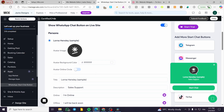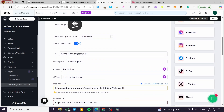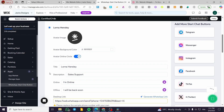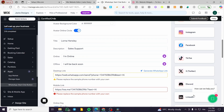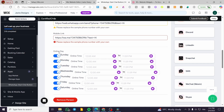You can control the avatar background color. The button also has a sound option. Here we have the title of the person in charge of the chats, along with a description and online/offline status — for example, 'I'm online' or 'I'll be back soon.' You can add your desktop link with your phone number and also a mobile link. You can set up online and offline days and configure everything from here.